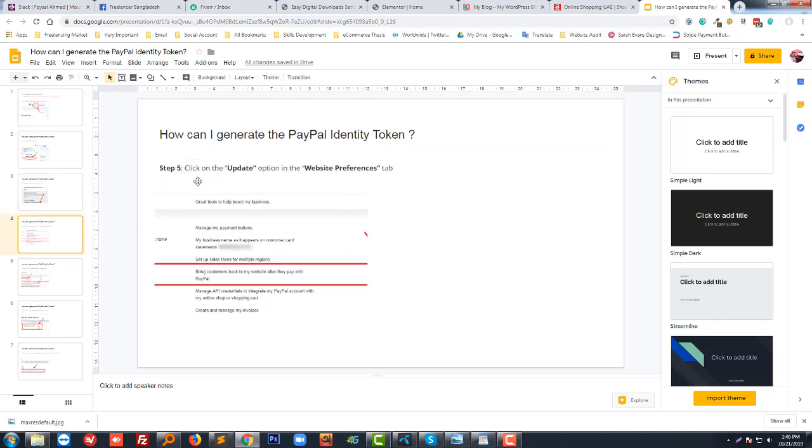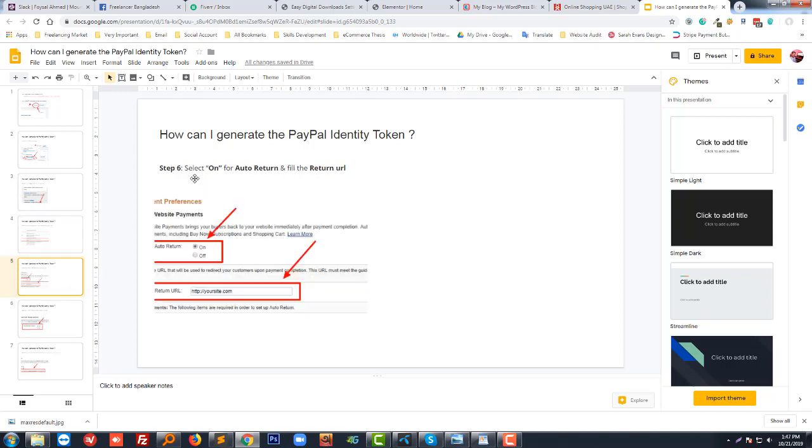Just click on the update option in the website preference tab. Then select on for auto return, select on for auto return URL, then fill the return URL. Fill your website URL here.